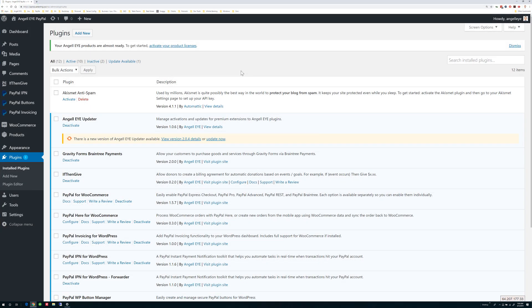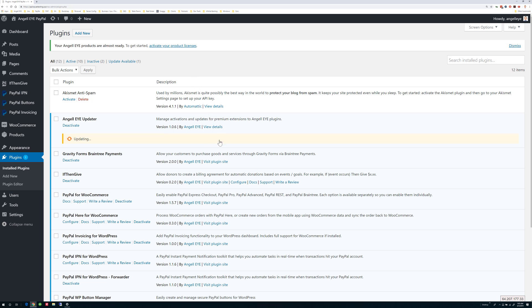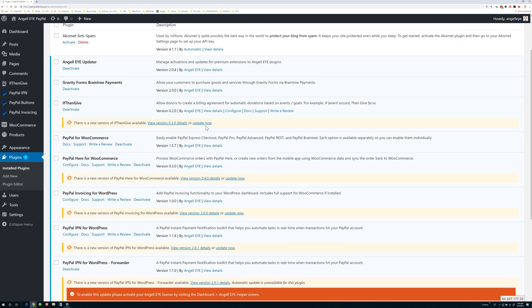If you see an immediate update available for the updater itself, go ahead and apply that. When WordPress searches for updates again, you will see any AngelEye updates available.